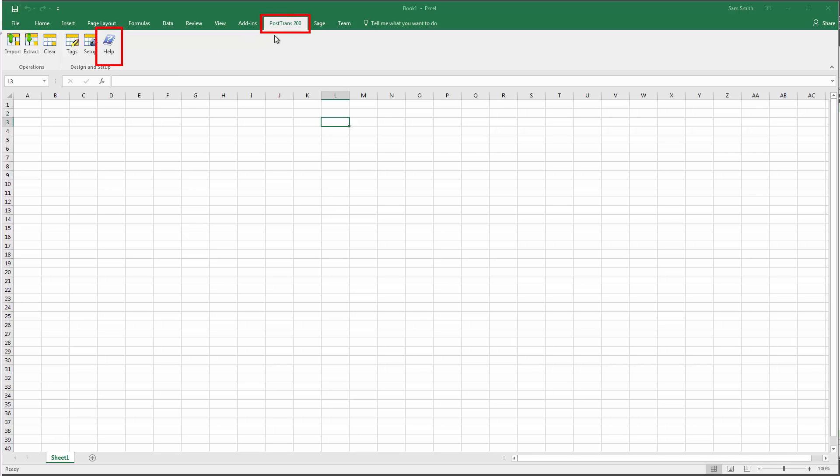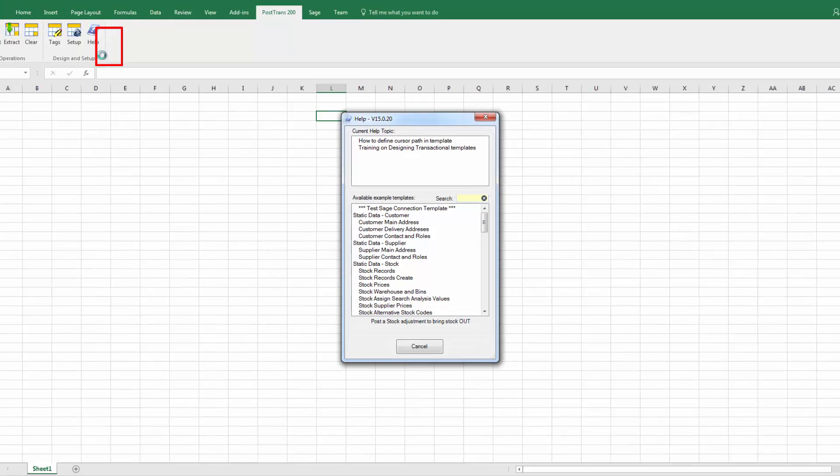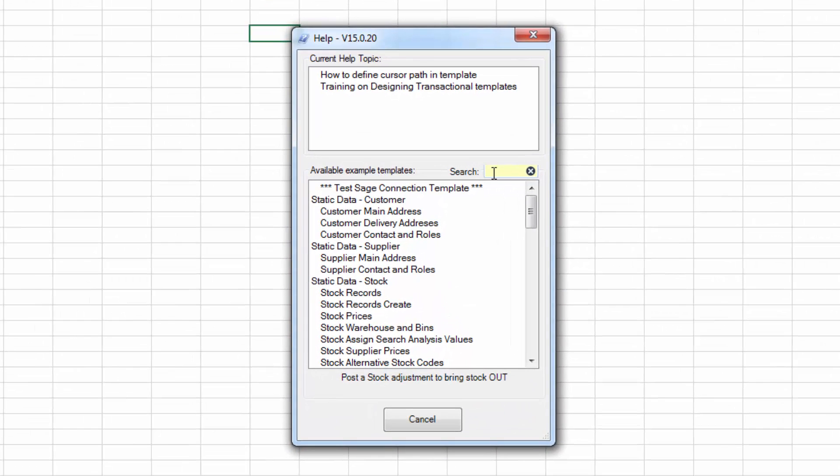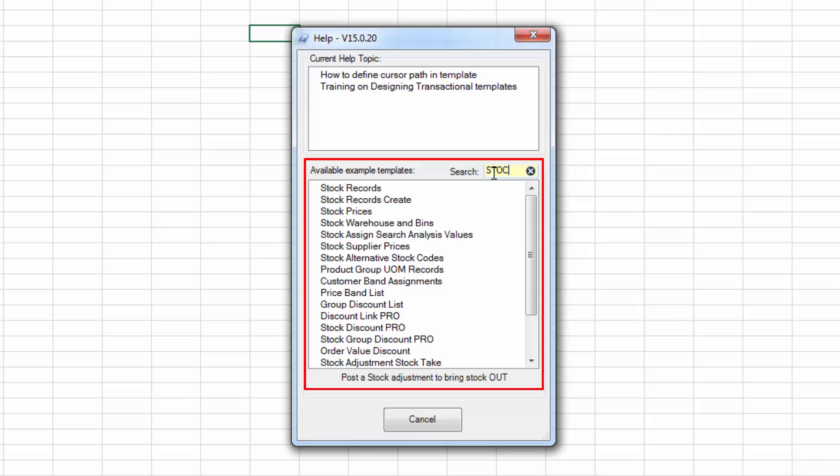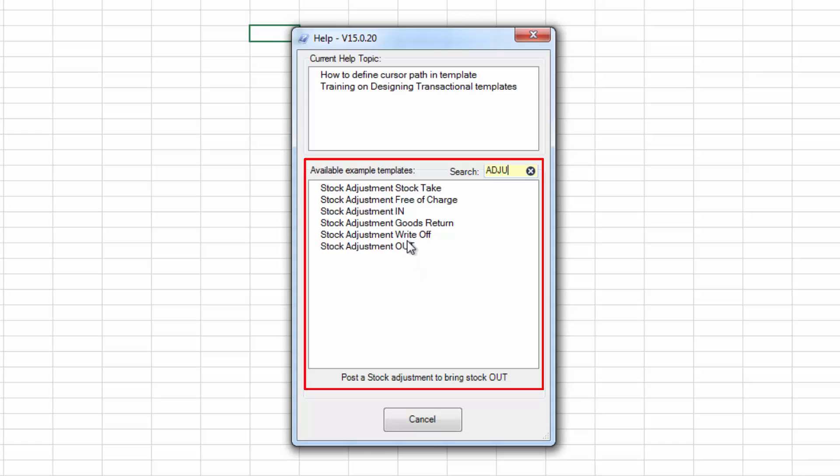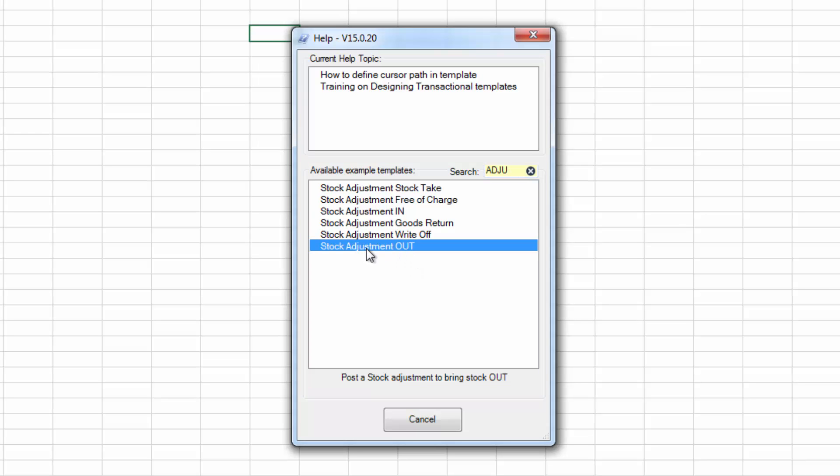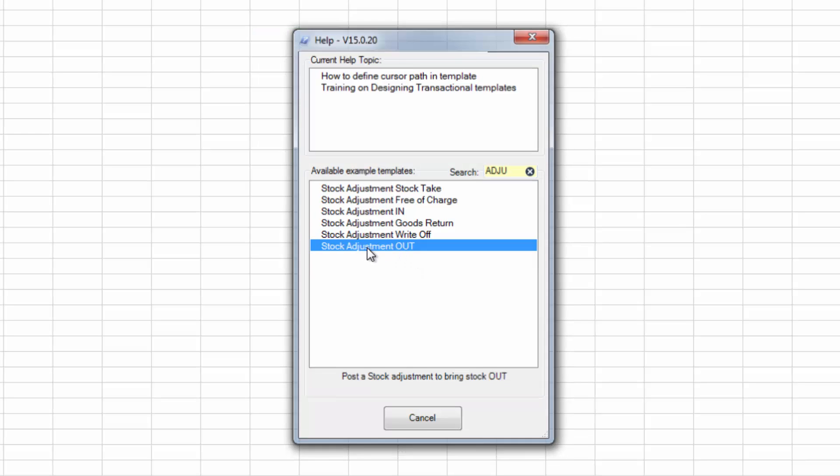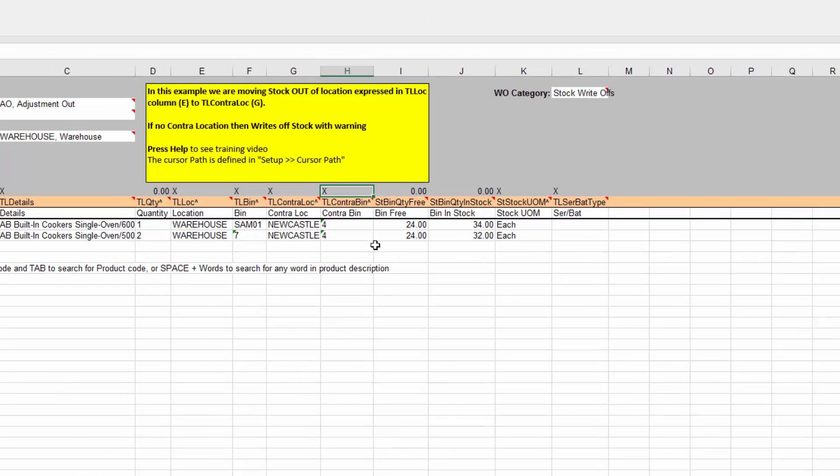So here we are on the PostTrans toolbar. I'm going to press Help, which gives me access to the extensive list of examples that come free with it. Let's type in here Adjustment. So now we can see the six examples that come to create stock adjustments. Just double-click on there.